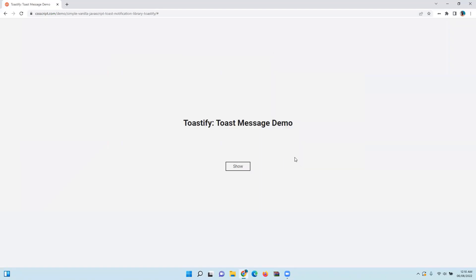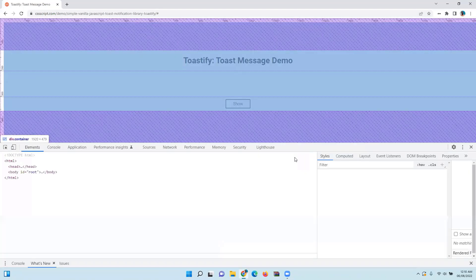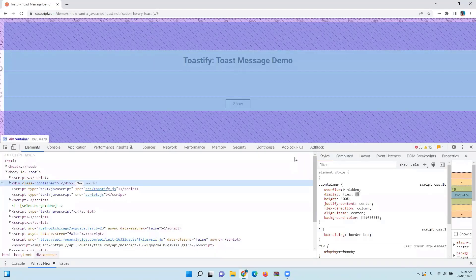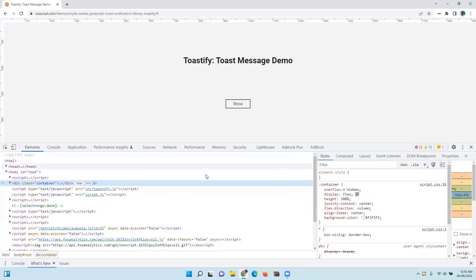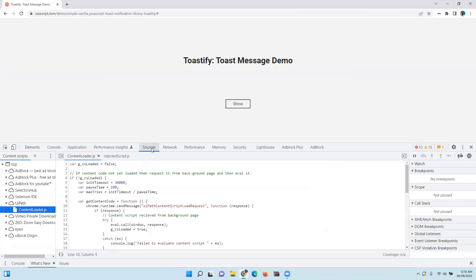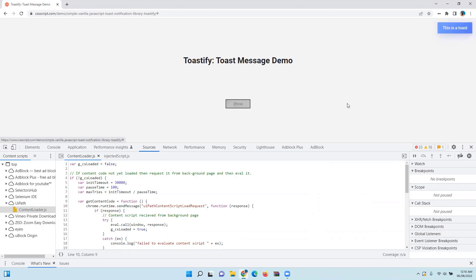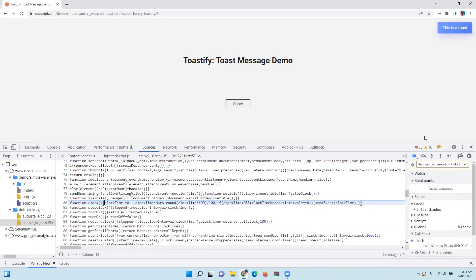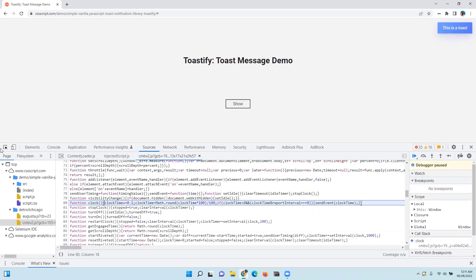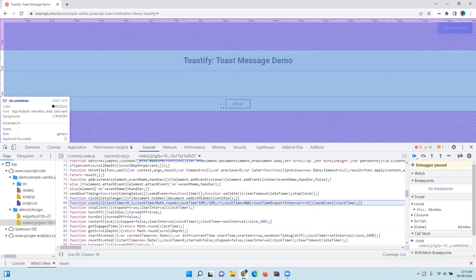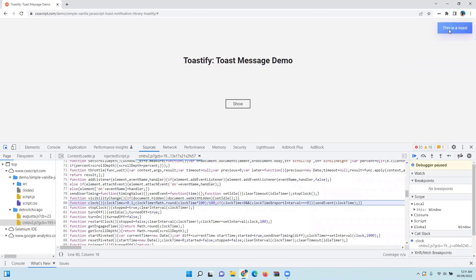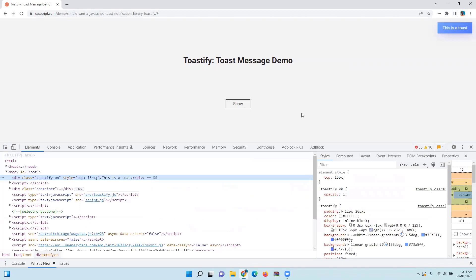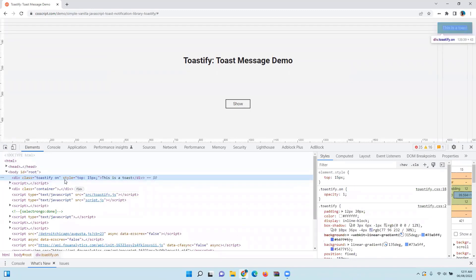Inspect any element to open the developer toolbar, go to the Source tab, and wait for the toast message to appear. As soon as the toast message appears, there is an option to pause the execution. Pause the execution and now use the button to inspect the toast message. You can see that I'm able to inspect it.